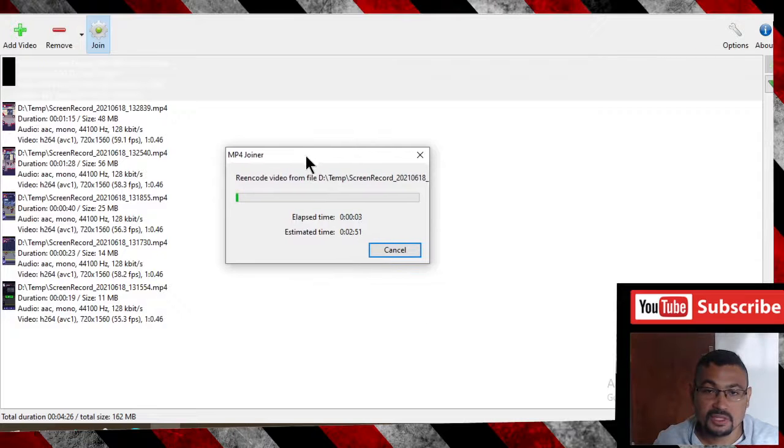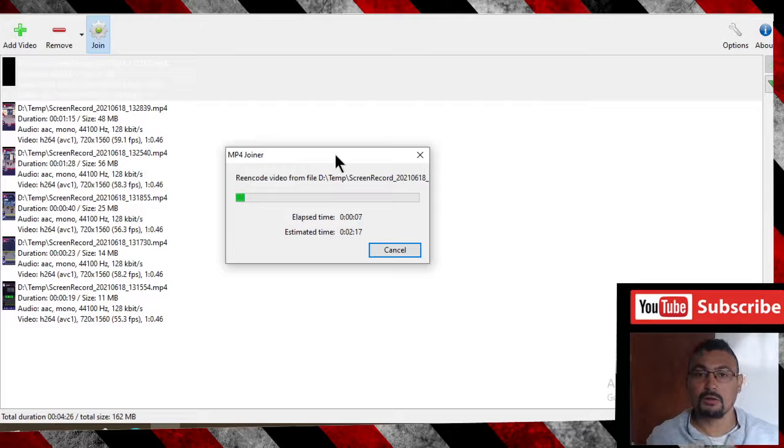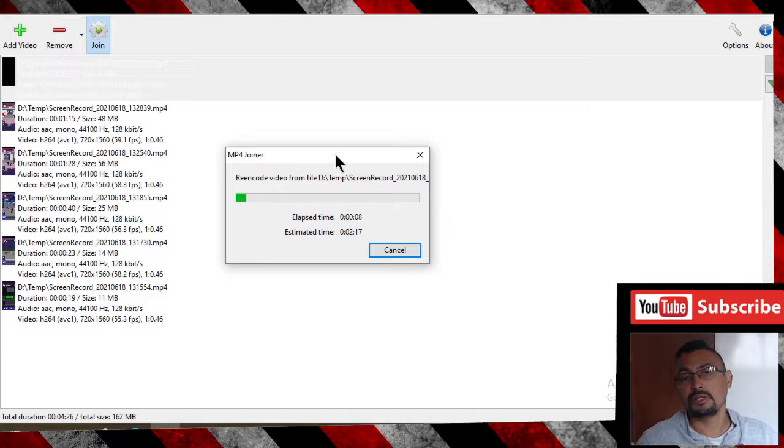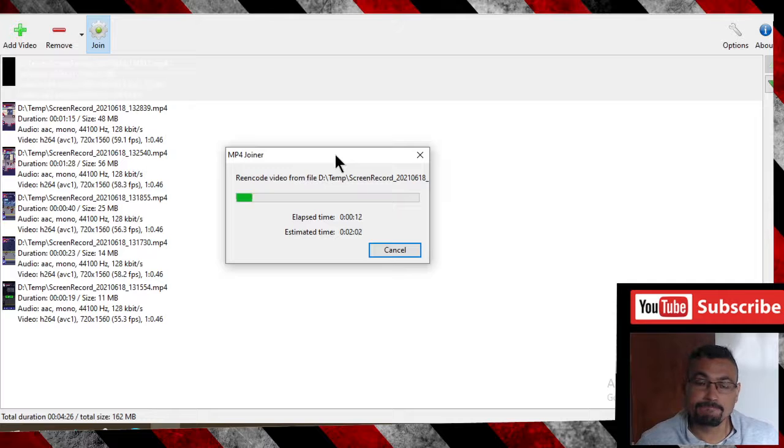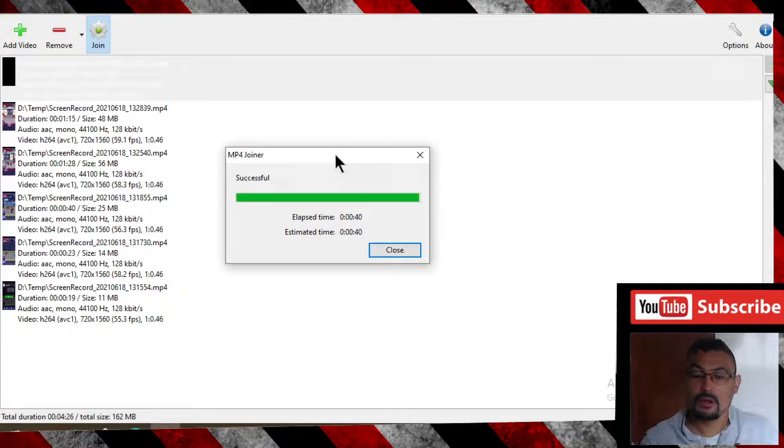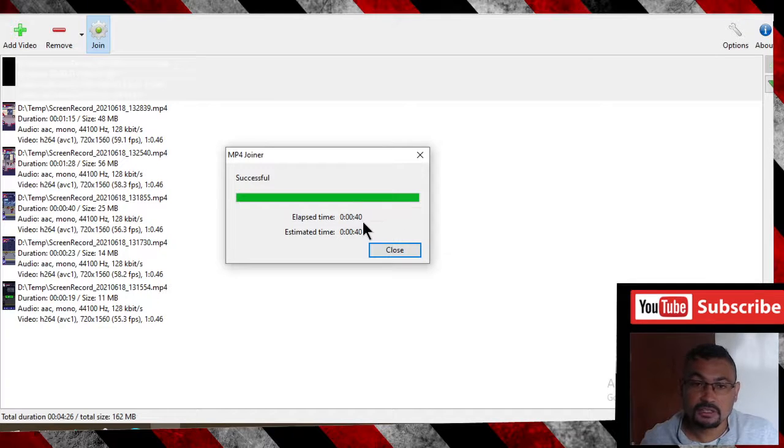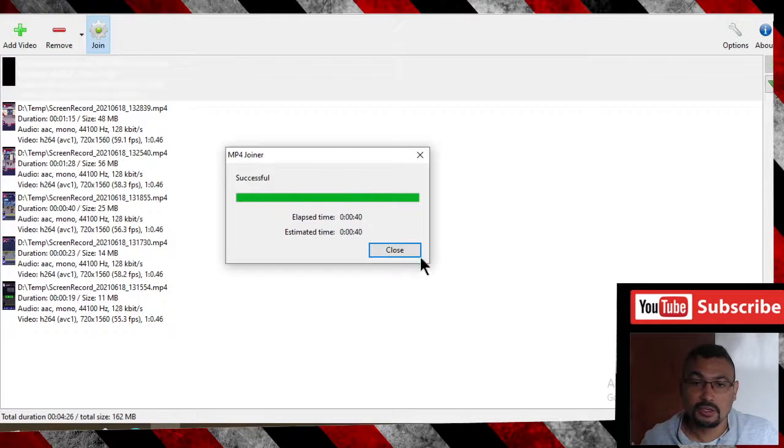Wait a moment. Depending on the codec of the video, the process is faster. Let's pause the video. Finished. As you can see, 40 seconds to finish the process.